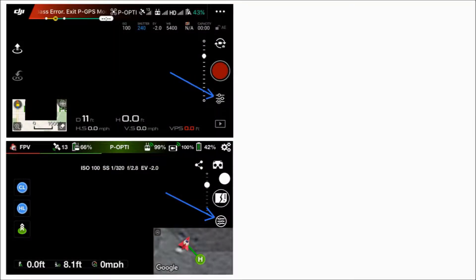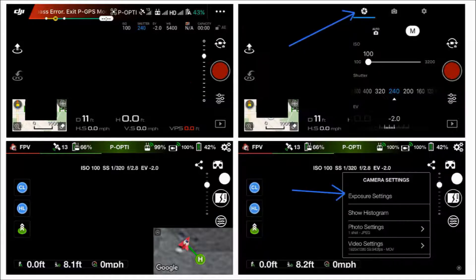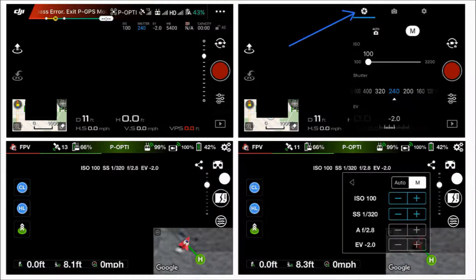For those who haven't played around with any of the camera settings before, what you're going to do is go into the app and click on that little icon with the slide buttons — just look at the blue arrows. That's where you click to get to your exposure settings for either app. As you can see, both apps have an ISO setting, a shutter speed setting, and an exposure value setting.